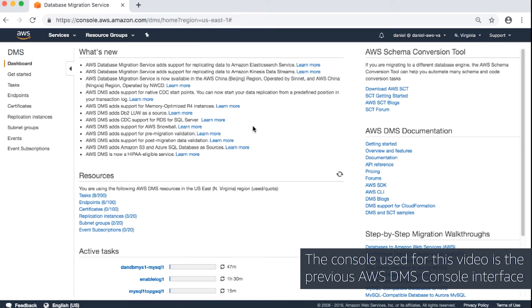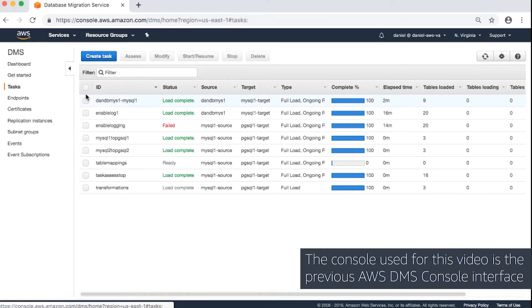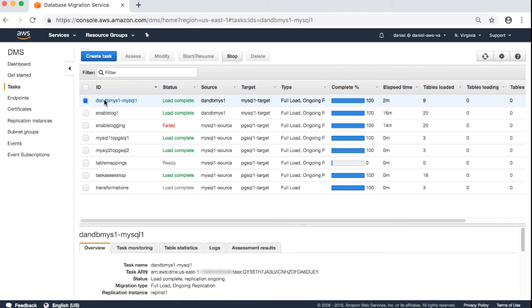Choose tasks from the navigation pane. Select your task. Open the overview tab.